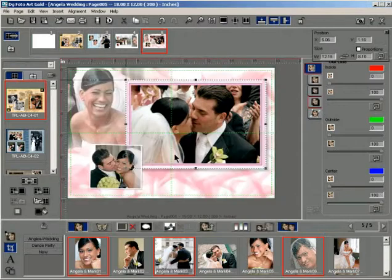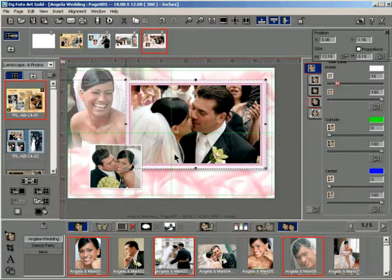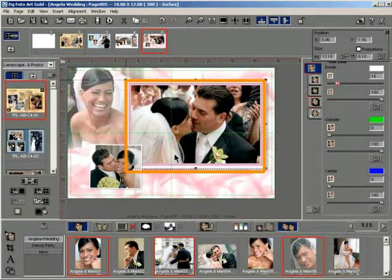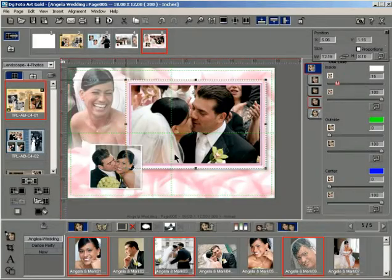Click yes. The mode automatically changes from crop mode to work mode. The photo gets instantly cropped within the template photo area, retaining the original composition.